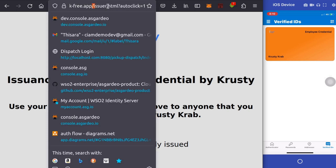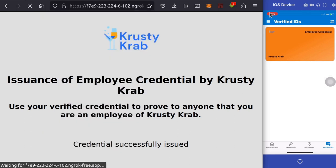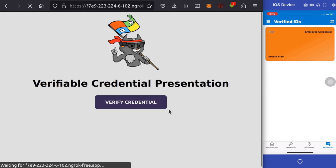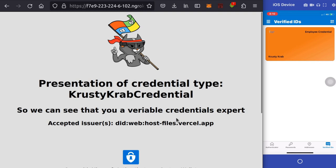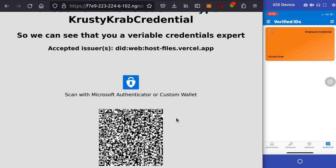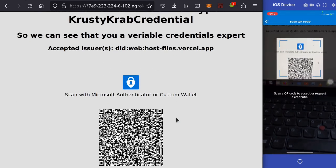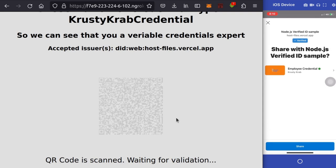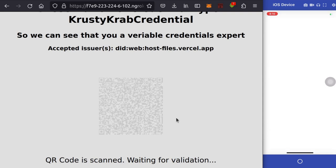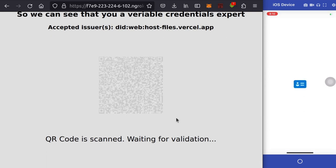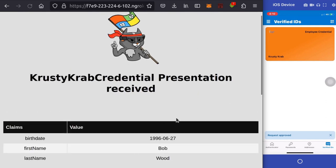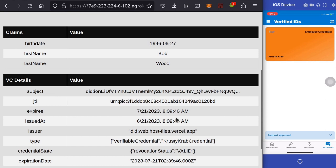Now let's try the credential verification flow. Scan the QR code using the Microsoft Authenticator app and share the credential.